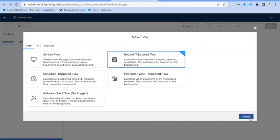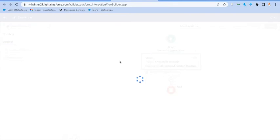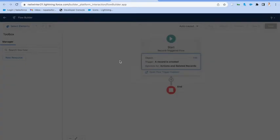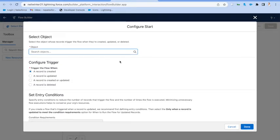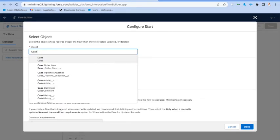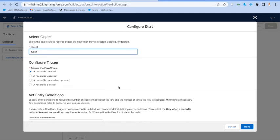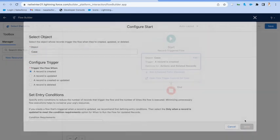For today though, what we want to do is just come in and create a record triggered flow that we'll set up to run on case creation. So we're just going to specify that this is going to kick off every time a case is created. Just that simple.